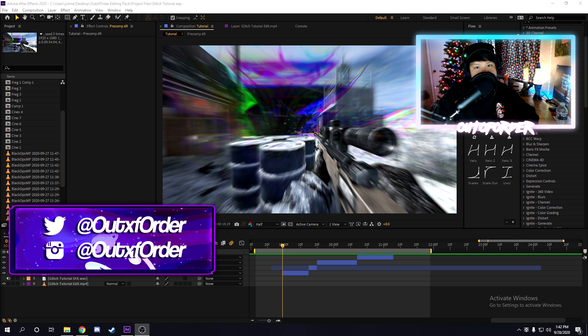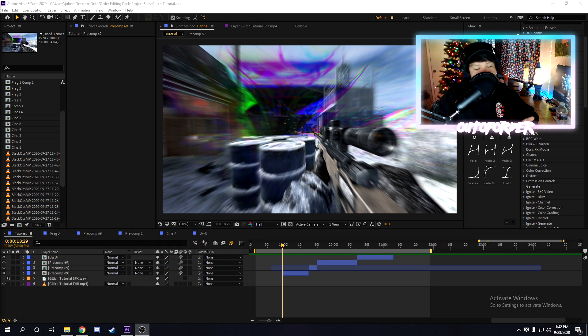In this tutorial, I'm going to be teaching you everything you need to know about glitch effects, the types of glitches there are, how to do them, and all that sort of stuff.